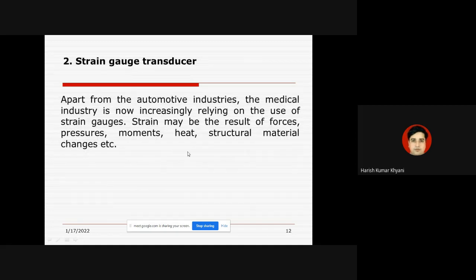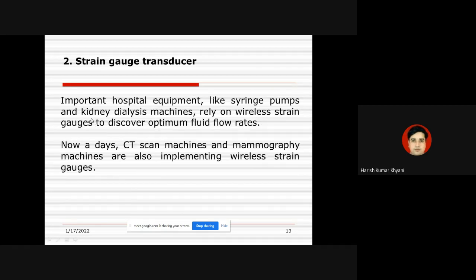The strain gauge transducer has many applications, particularly in automotive industries, but also extensively in medical industries. Strain may result from force, pressure, moments, heat, or structural material changes. Important hospital equipment like syringe pumps and kidney dialysis machines rely on wireless strain gauges to discover optimum fluid flow rates. CT scan machines and mammography machines are also implementing wireless strain gauges for proper signal diagnosis.